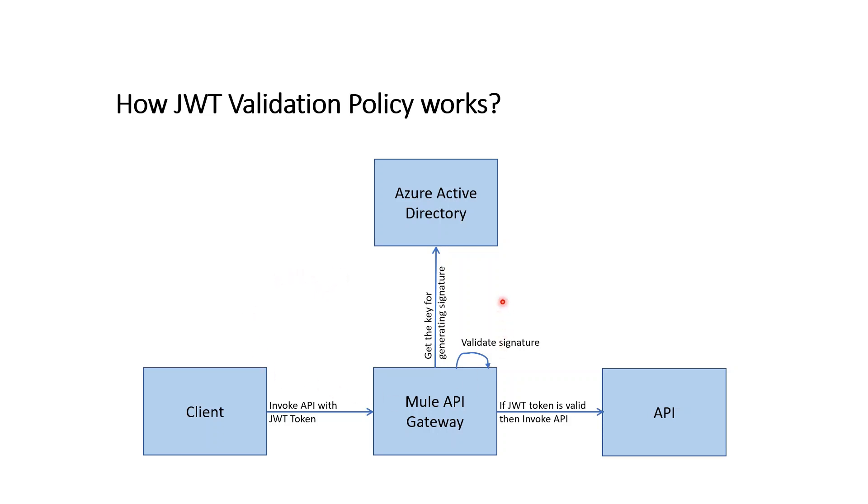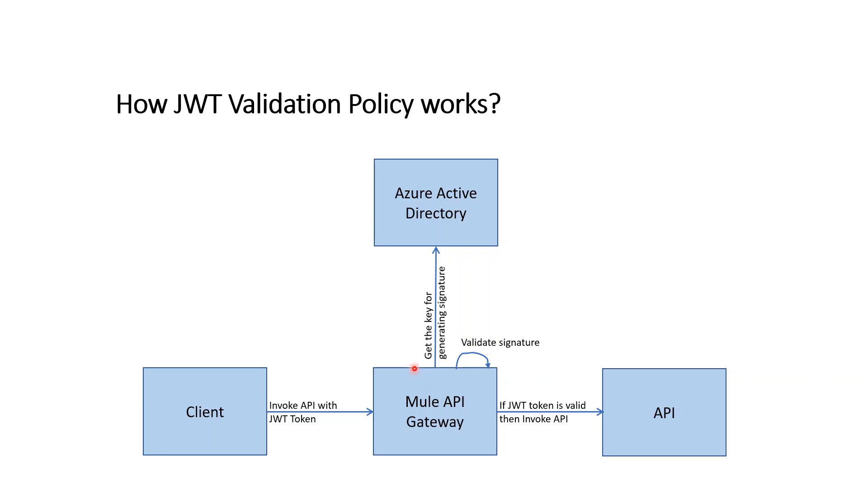This diagram explains how Java Web Token Validation Policy works in API Manager. Client needs to get a JWT token and pass the token as a JSON header in the API request. Mule API Gateway intercepts the request. It gets the public key from Azure Active Directory. Using the public key, it regenerates the signature of the header and the claim that exists inside the JWT token. It validates the structure of the JWT token and compares the computed generated signature with the signature that exists in the JWT token. If the structure and signature are valid, then it passes the claim to the downstream API and API response is returned to the client. If the token is not valid, then a valid token error is returned to the client.